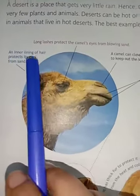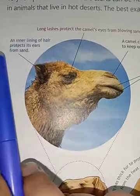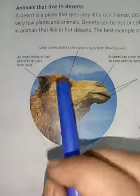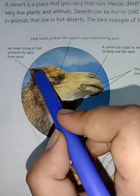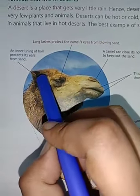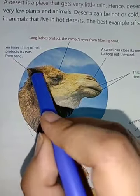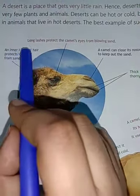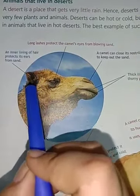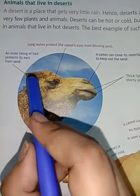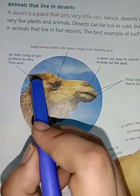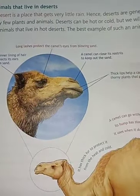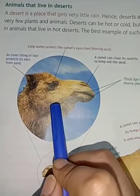God has made certain body parts of the camel which enable it to live in deserts. The inner lining of hair inside the ears protects the camel's ears from sand. When sand blows, the hair lining traps the sand and does not allow it to go inside the body of the camel.